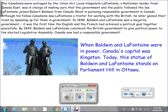The Canadiens were outraged by the Union Act. Louis-Hippolyte Lafontaine, a former leader from Canada East, was in charge of making sure that the government and the public followed the law. Lafontaine joined Robert Baldwin from Canada West in pursuing responsible government in Canada. Although his fellow Canadians saw Lafontaine as a traitor for working with the British, he later gained their trust by speaking up for them in government. In 1848, Baldwin and Lafontaine won a majority government — the first time the English and French had achieved a political goal together peacefully. By 1849, they convinced the British government to give political power to the elected Legislative Assembly, and Canada now had a responsible government. When Baldwin and Lafontaine were in power, Canada's capital was Kingston. Today, the statue of Baldwin and Lafontaine stands on Parliament Hill in Ottawa.